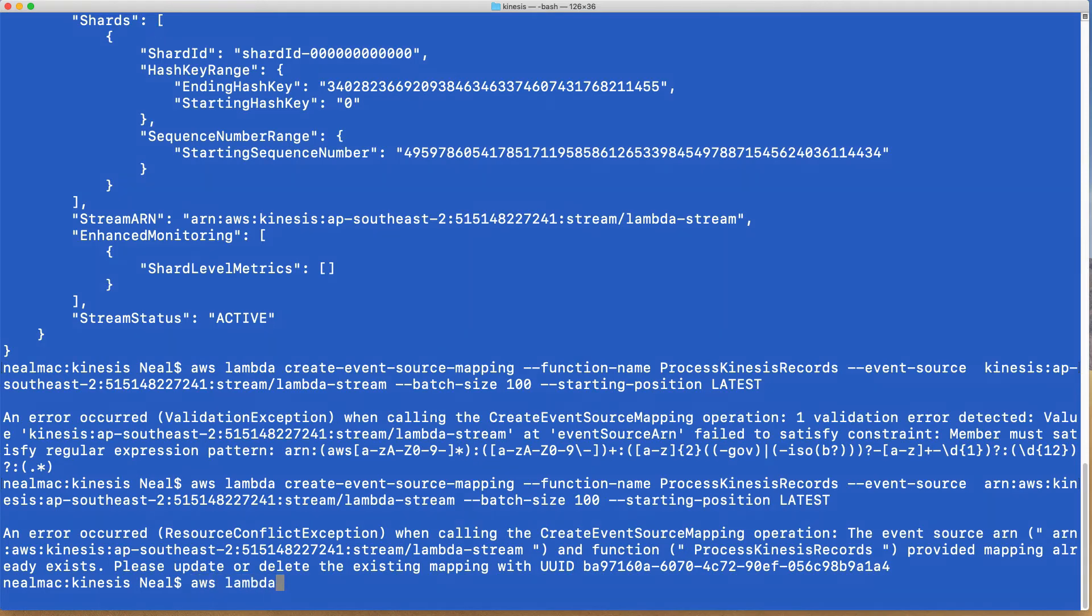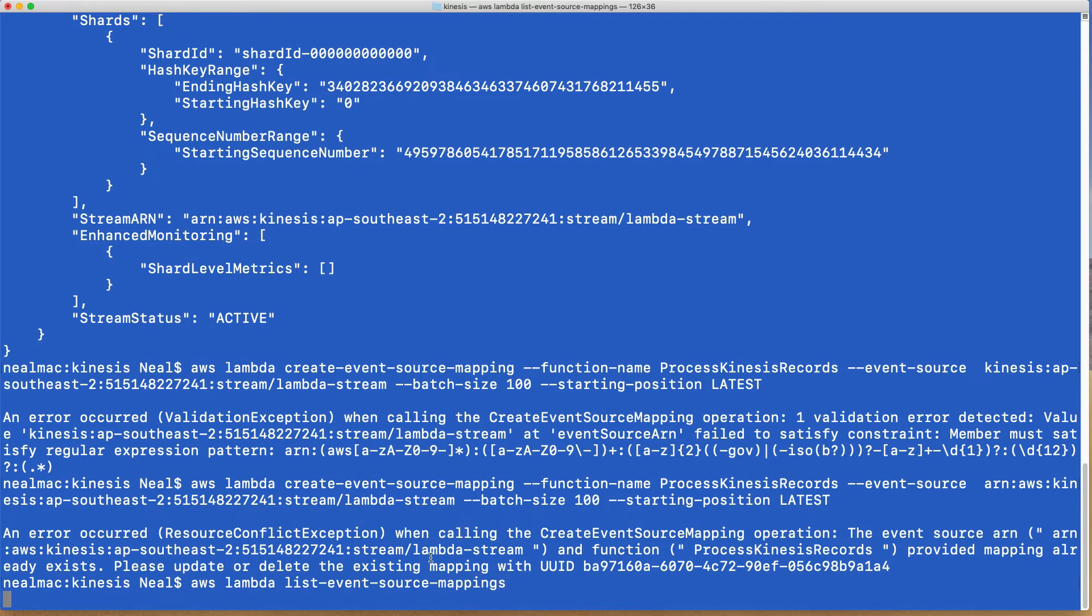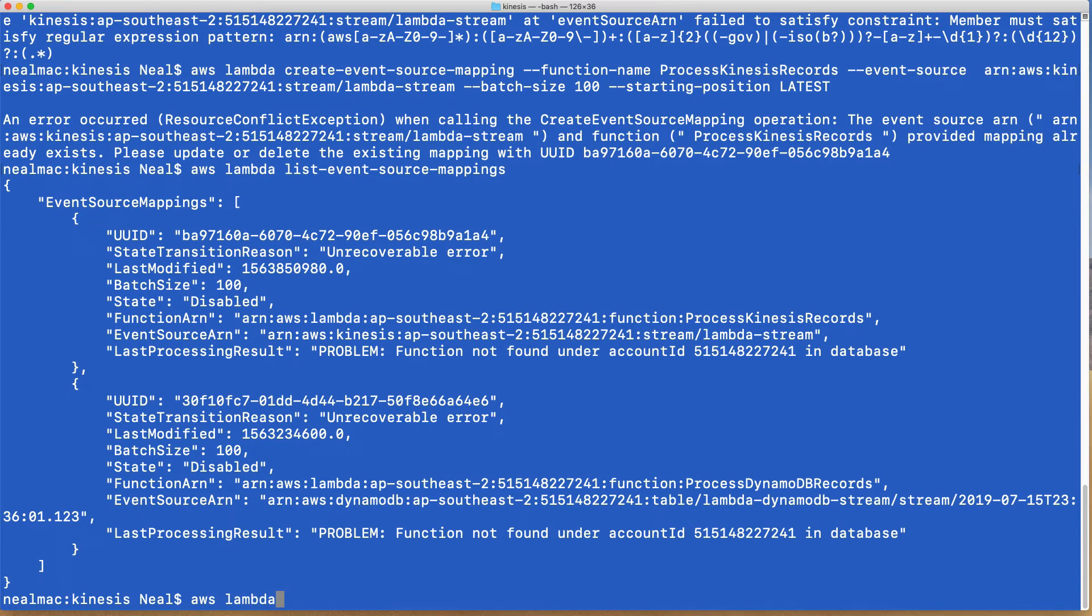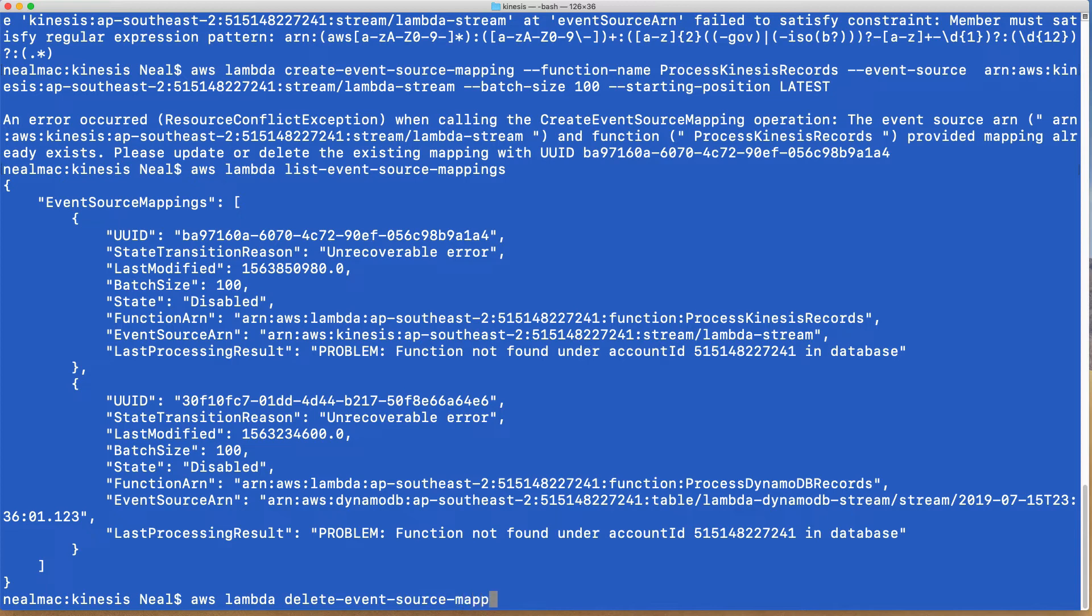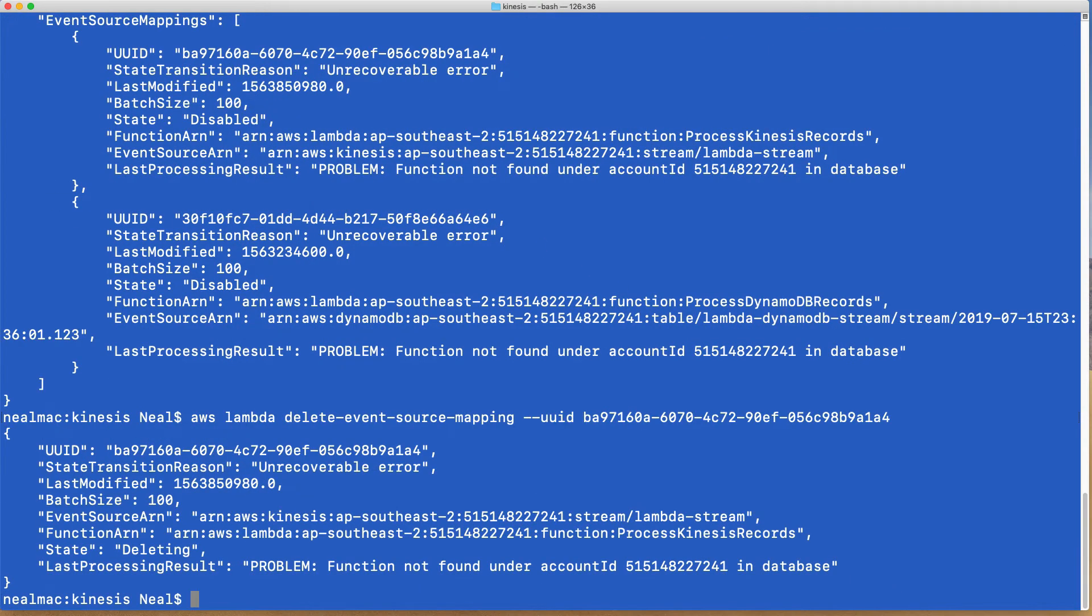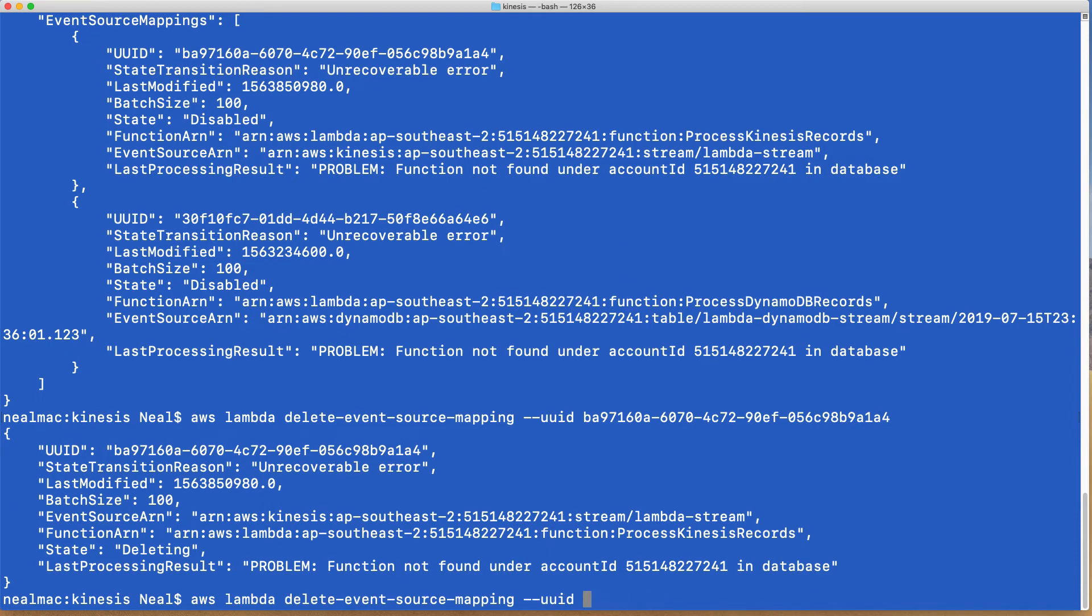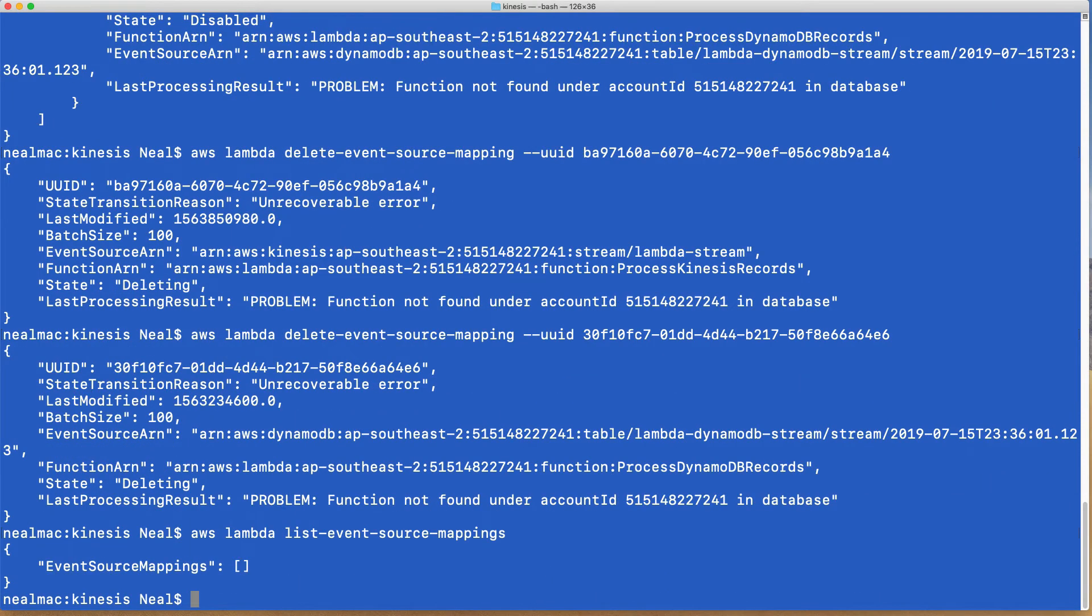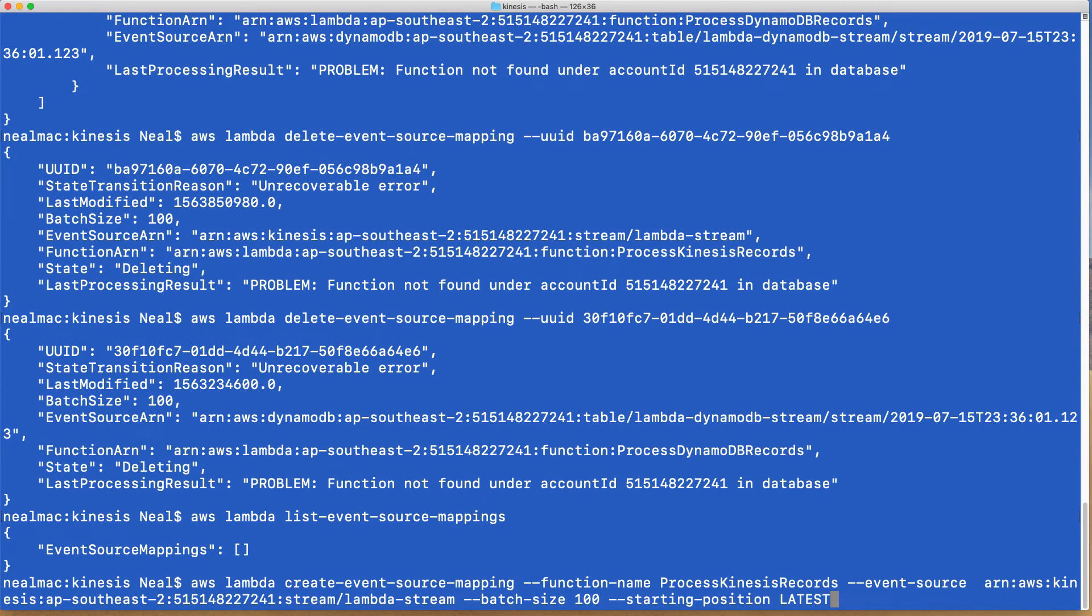Let's run aws lambda list-event-source-mappings. We can see that there's a couple of event source mappings here. I don't need either of these and there's been a conflict. What I'm going to do is delete these event source mappings. I can just run the command delete-event-source-mapping and then I need to give the UUID. So I do --uuid and I'm going to copy this one here and paste it. Then I'm going to do the same for the other UUID. Let's go back and list event source mappings and we don't have any anymore.